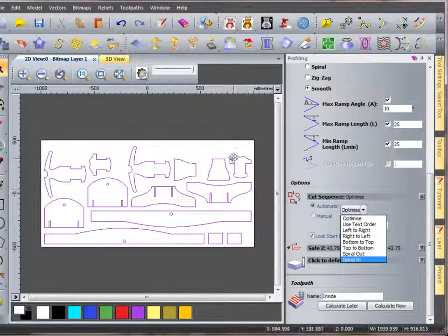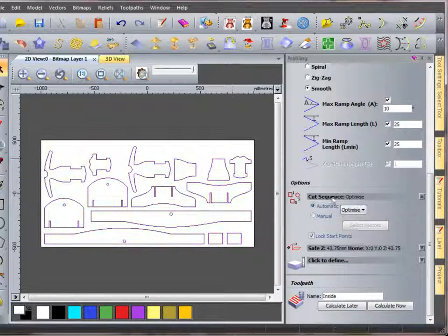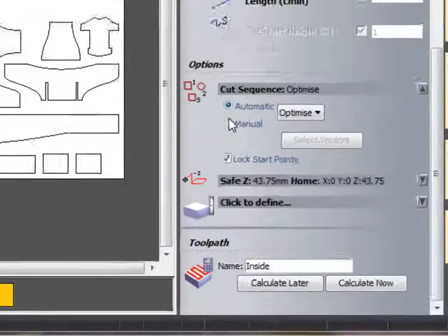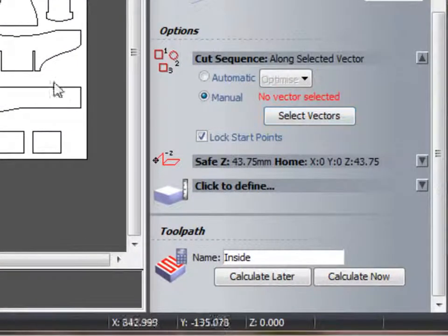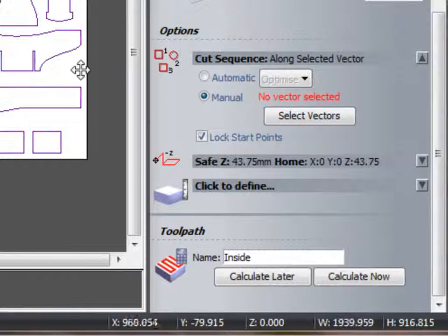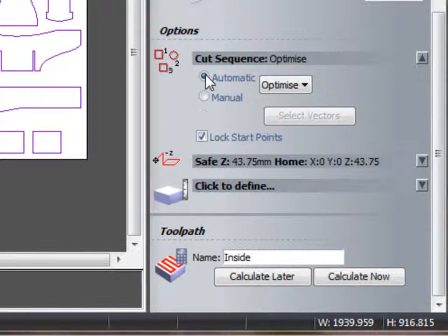If I had larger pieces and I was working my way in, or I could manually select the vectors in what order to produce them in. I'm just going to use automatic for now.